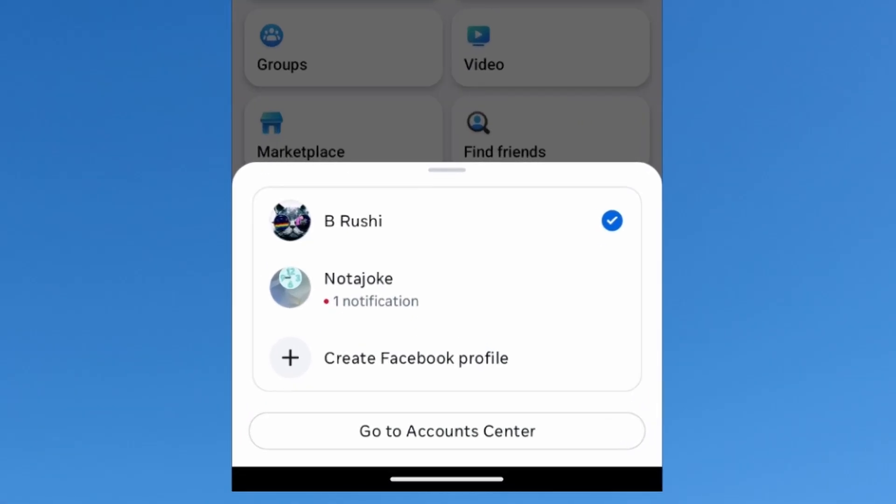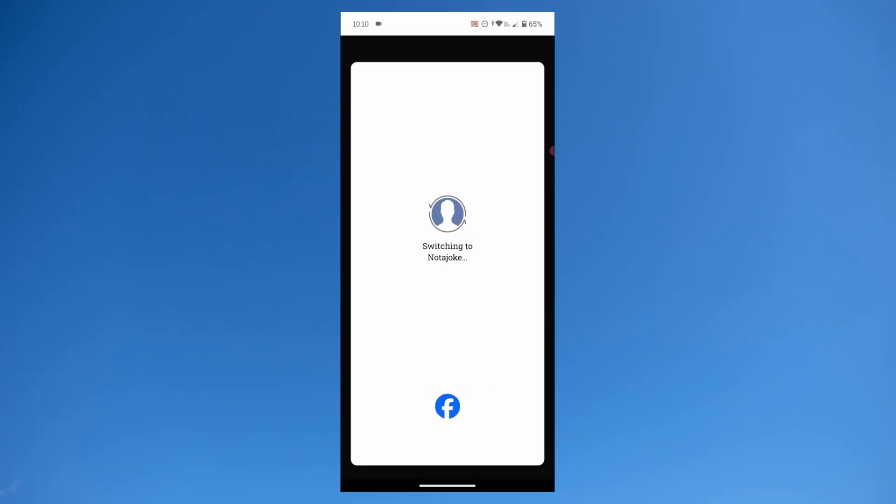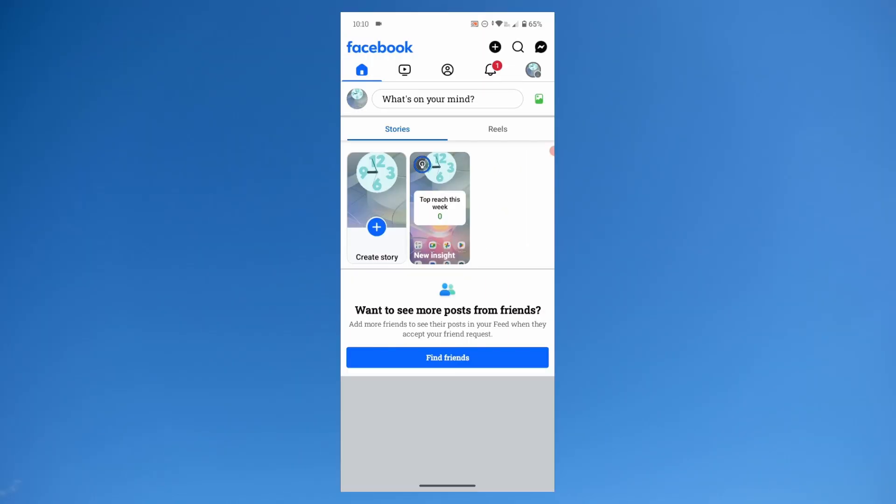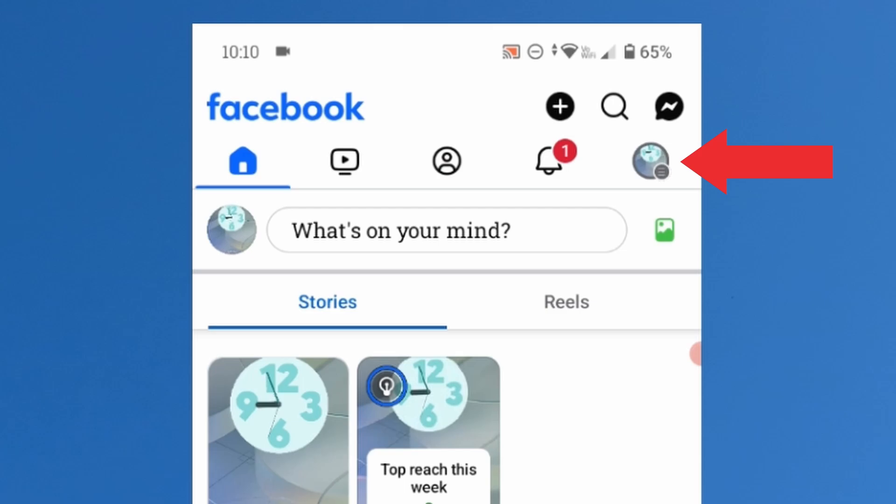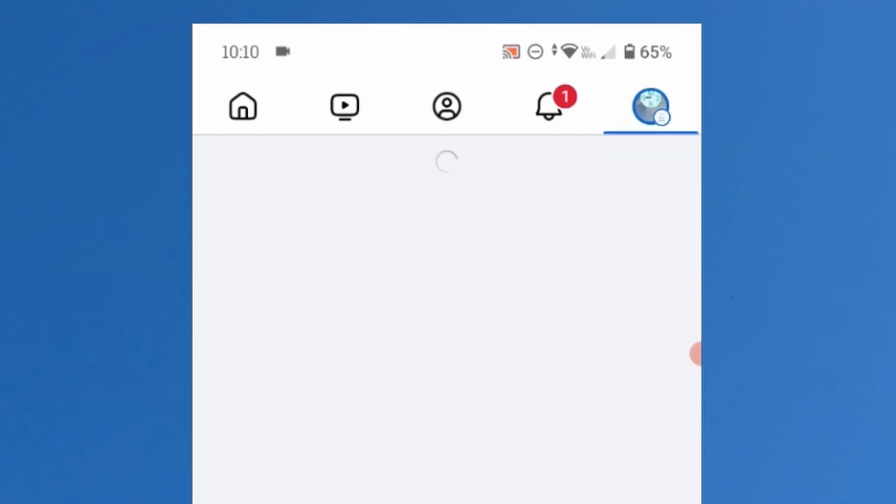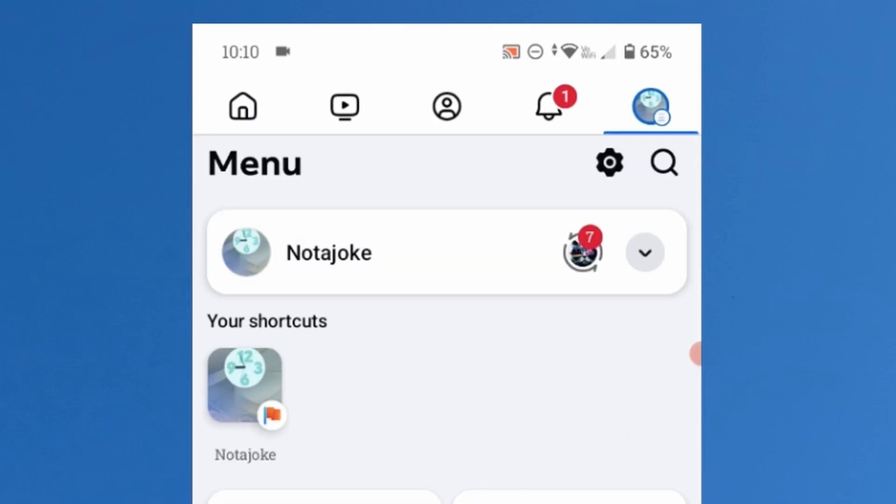You will see a list of profiles and pages here. Tap on the page that you want to delete and it will switch to that page. Now again tap on the page photo at the top right corner. Then tap on this settings icon.